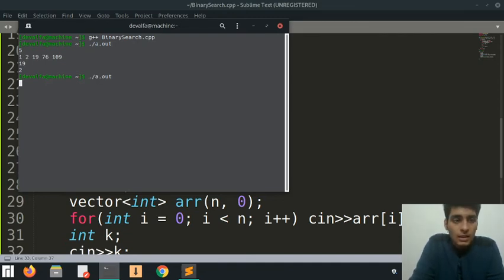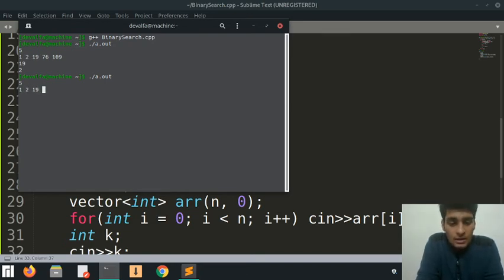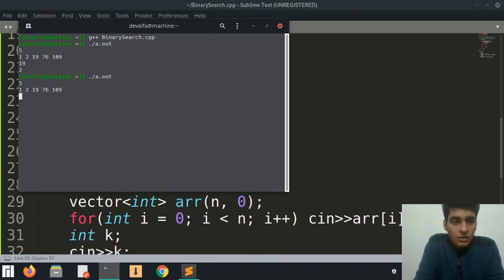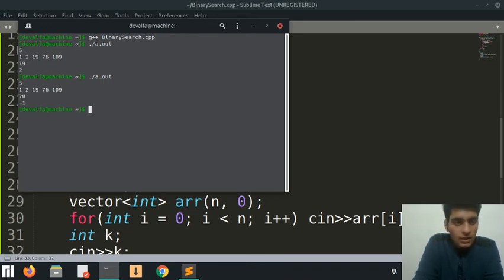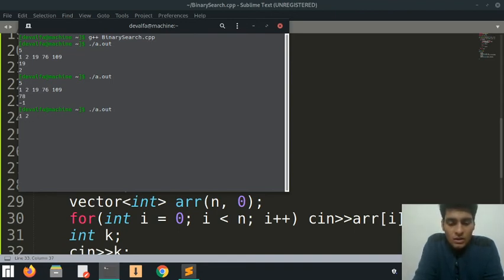Now let's do a different number in the same array - 19, 76, 109. Let's go for a number that does not exist. Let's go for 78. It says negative 1, which is also right.